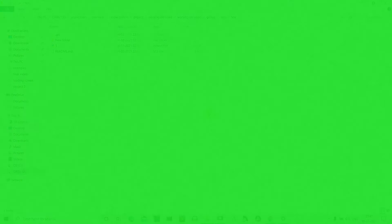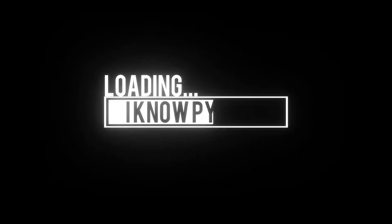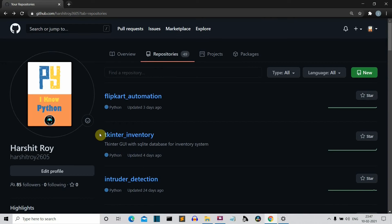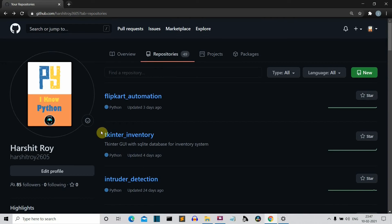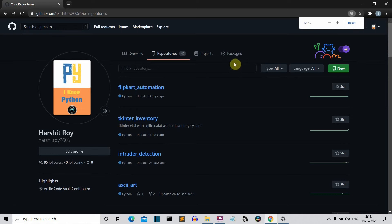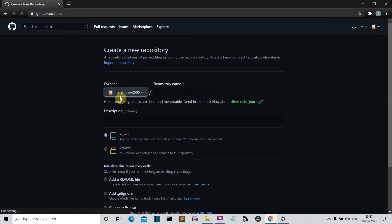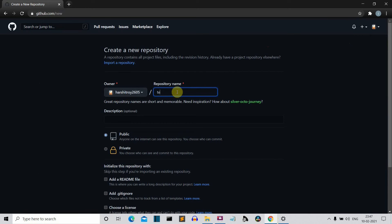So now we are on GitHub. This is my GitHub profile. First of all, let me show you how we can clone a repository. So first of all, let's create a new repository.